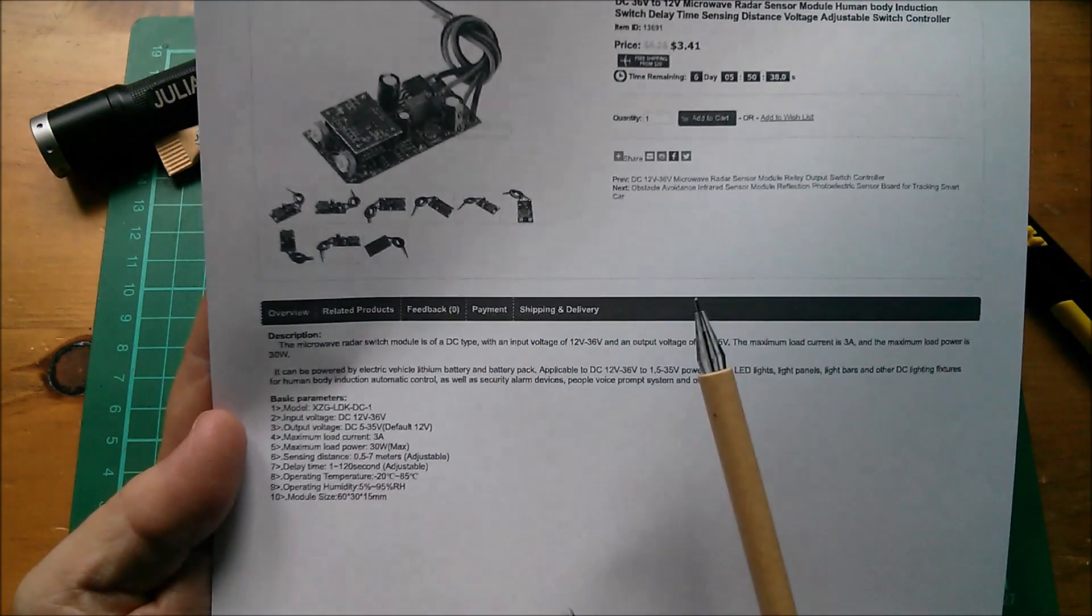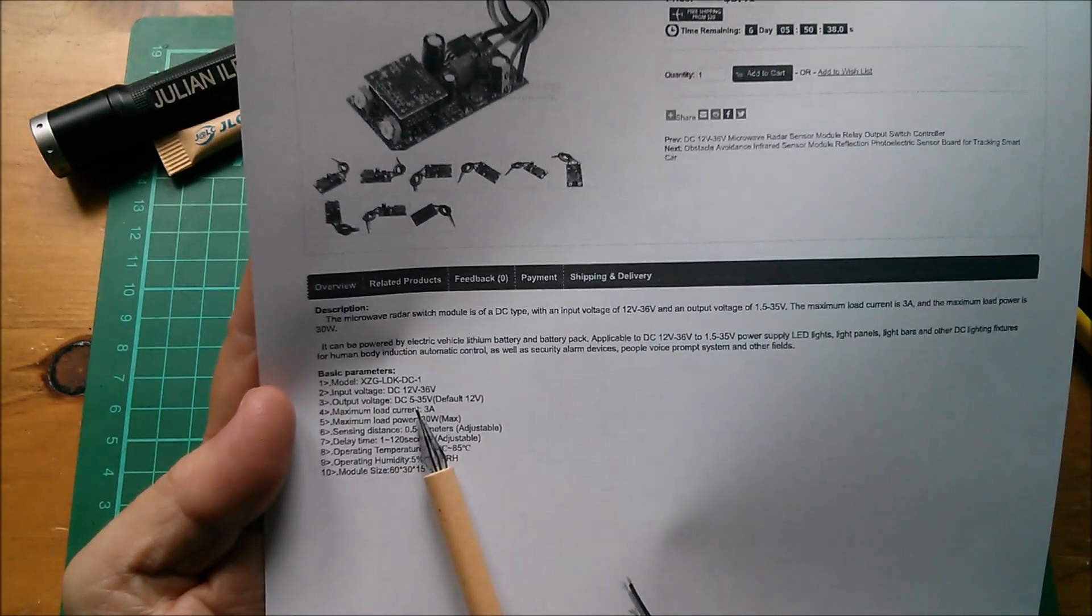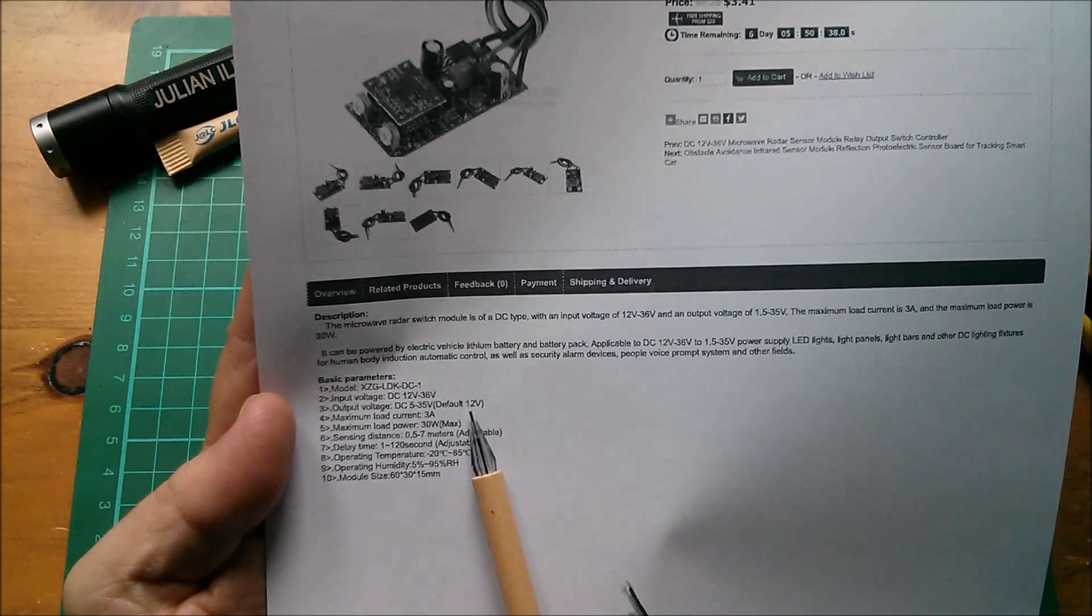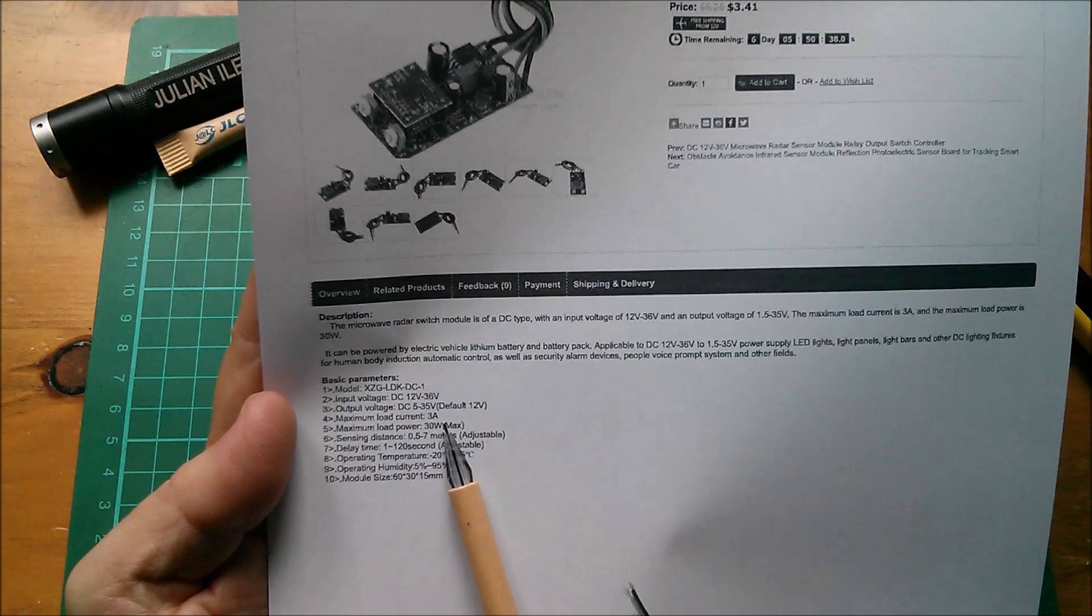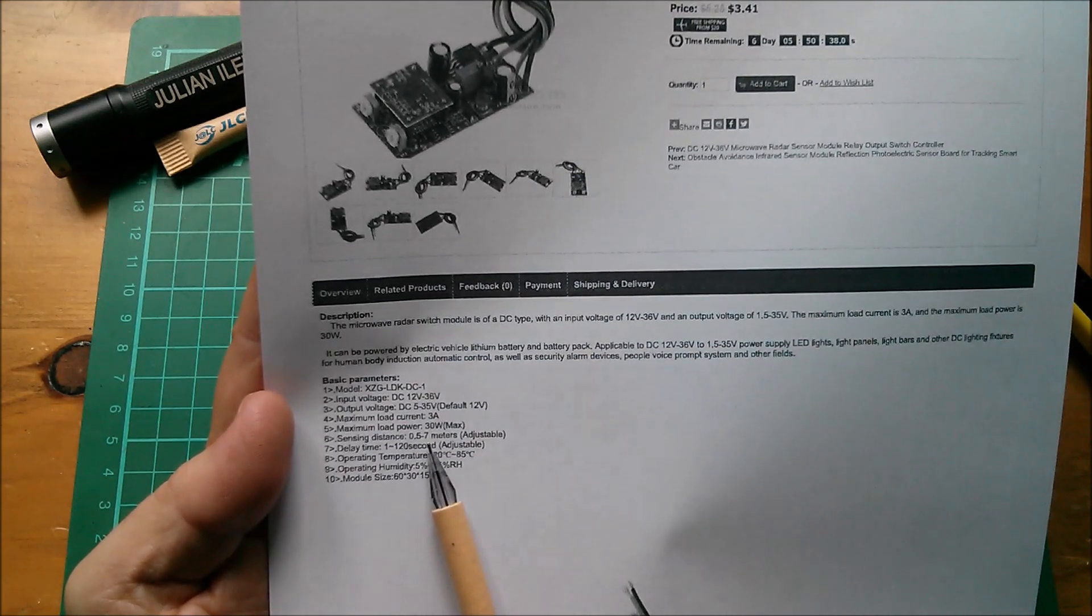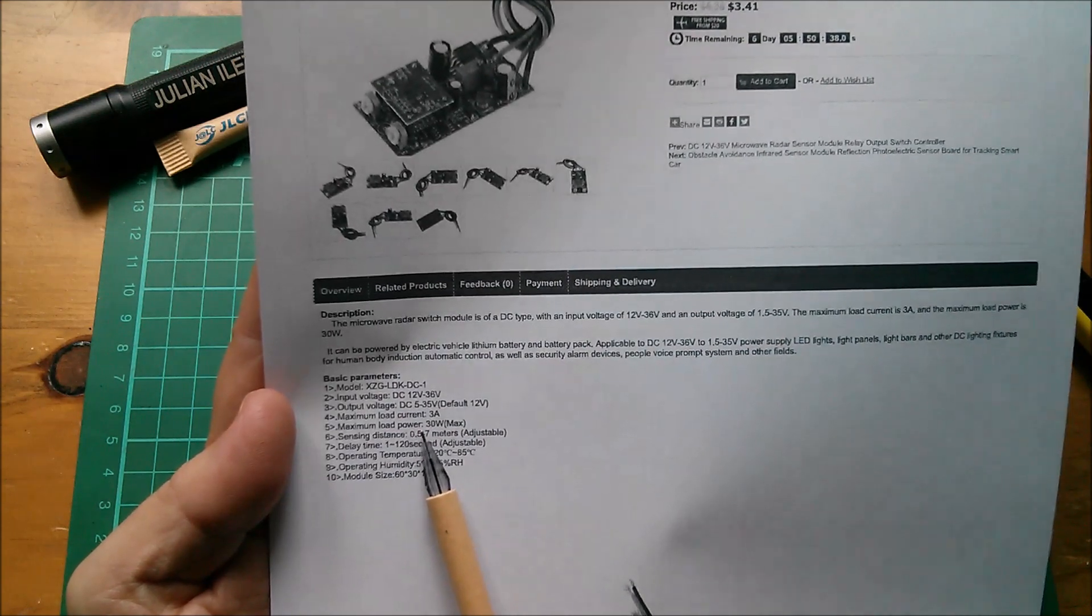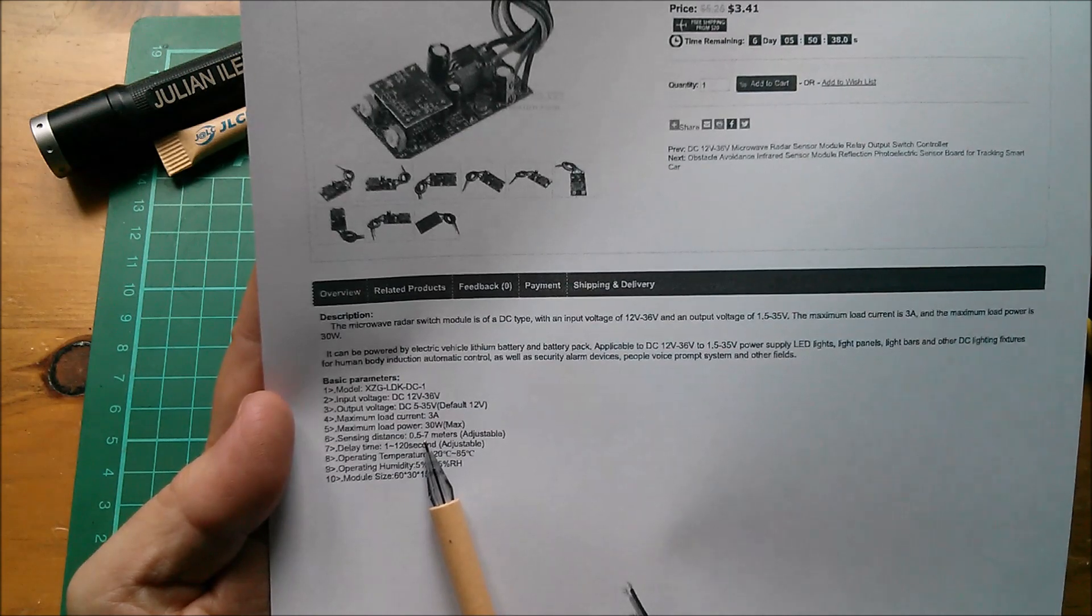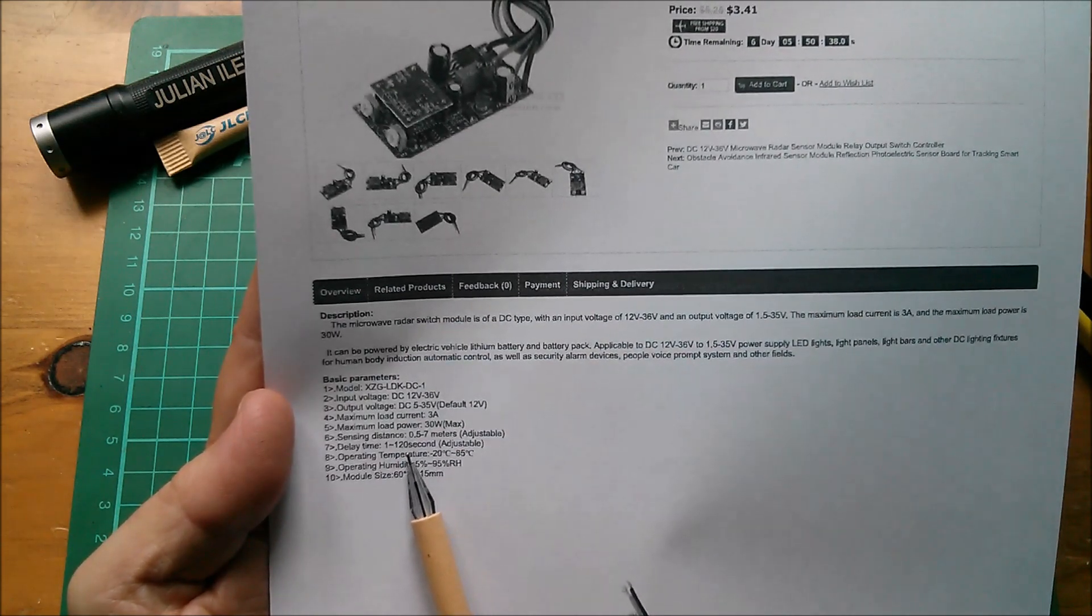Output voltage 5 to 35 volts default is 12. Maximum load current 3 amps, 30 watts. Sensing distance is 0.5 to 7 meters. Can't sense anything closer than half a meter? I find that rather hard to believe. Delay time 1 to 120 seconds.